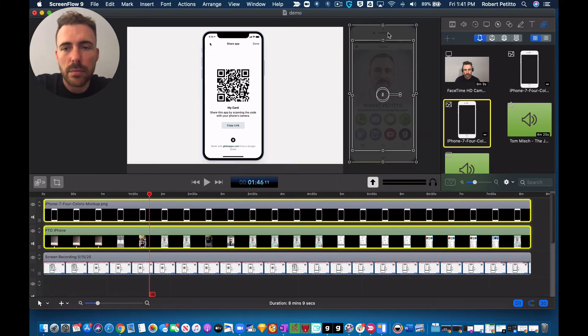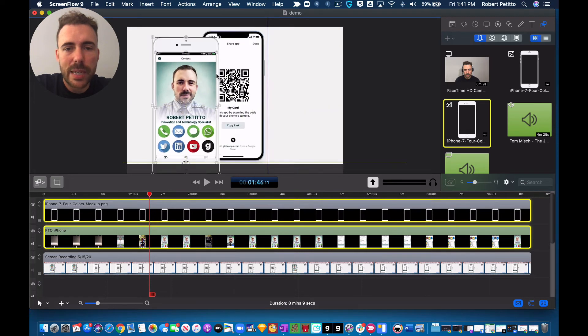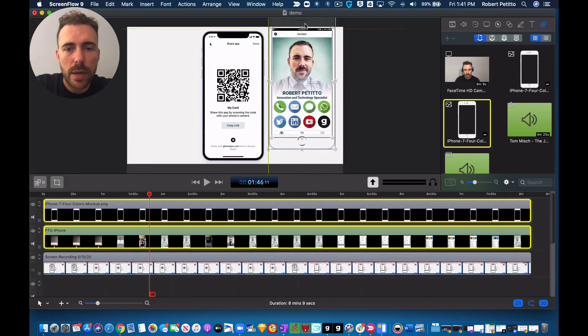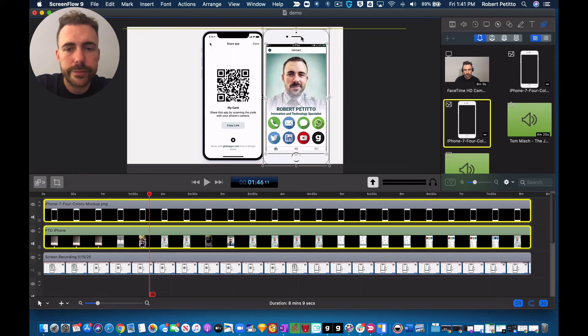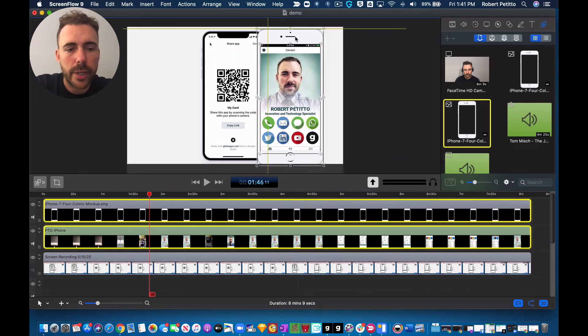And I grouped them together so they'd become one object by grouping. Okay. So now I can move this item around. It looks like my phone.